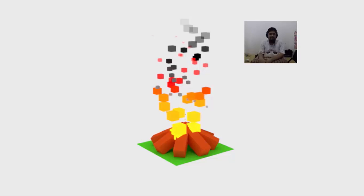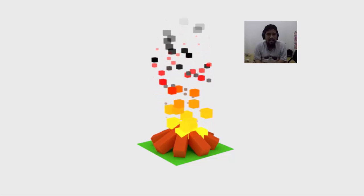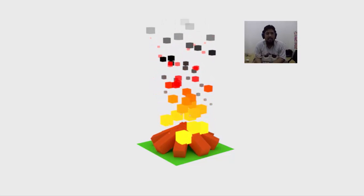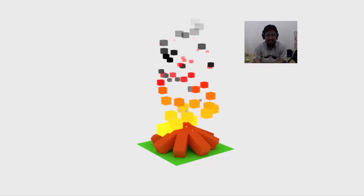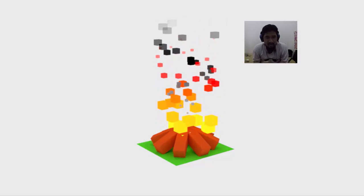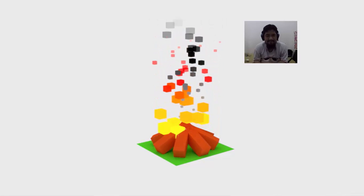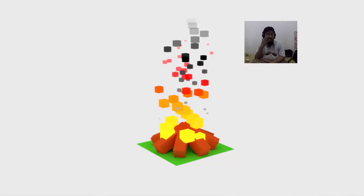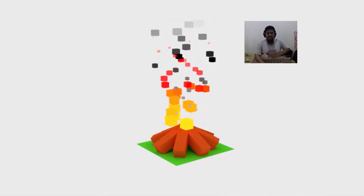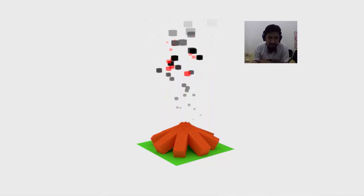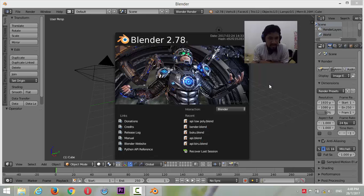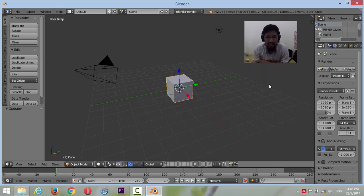Hello everyone. Today I will show you how to make this scene, a low poly fire simulation. Let's get started. Maybe I cannot tell you in English but I can show you how to.